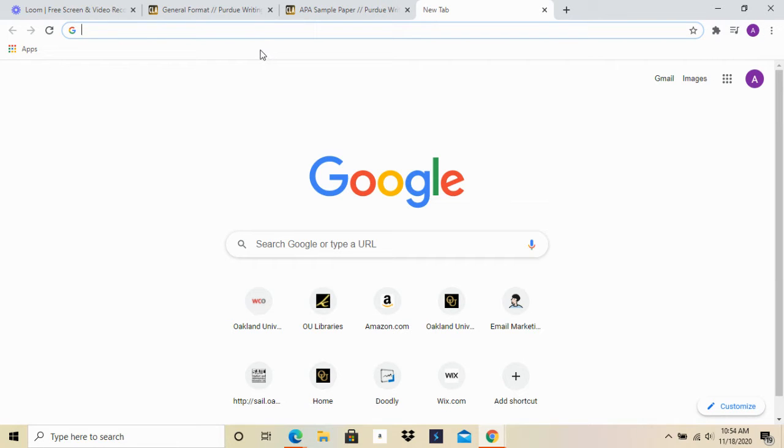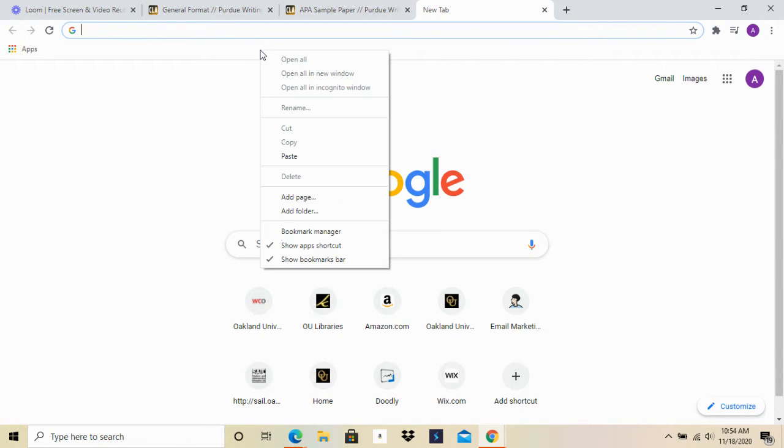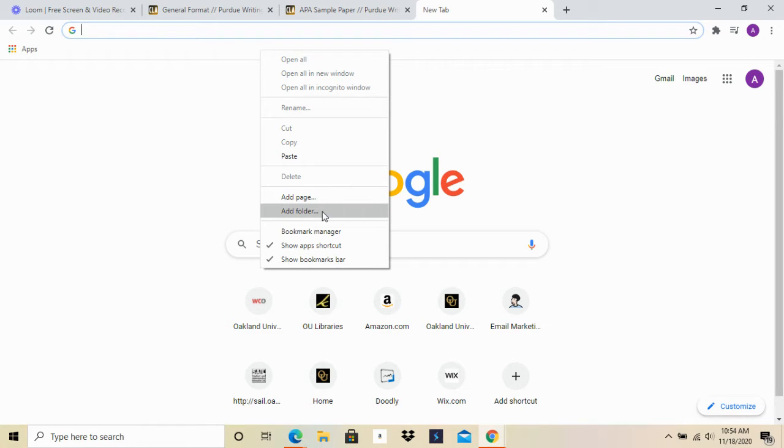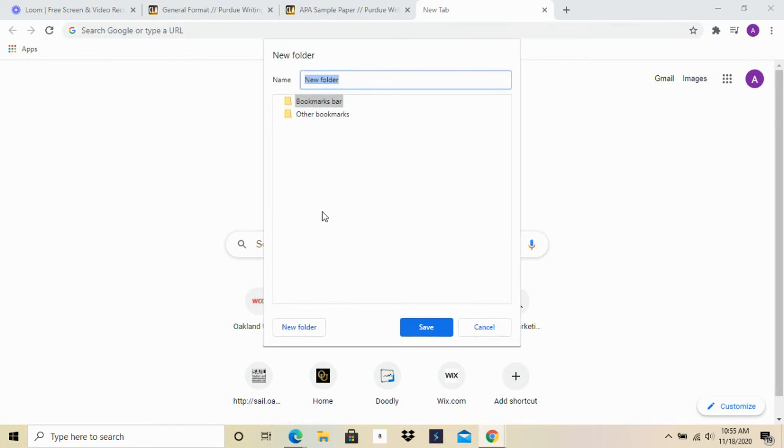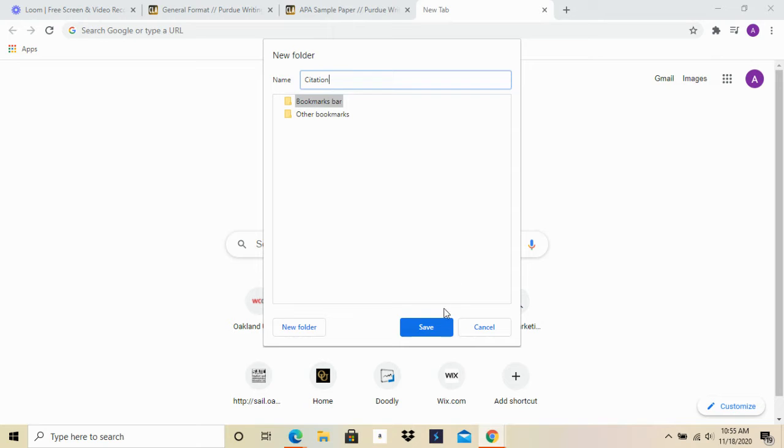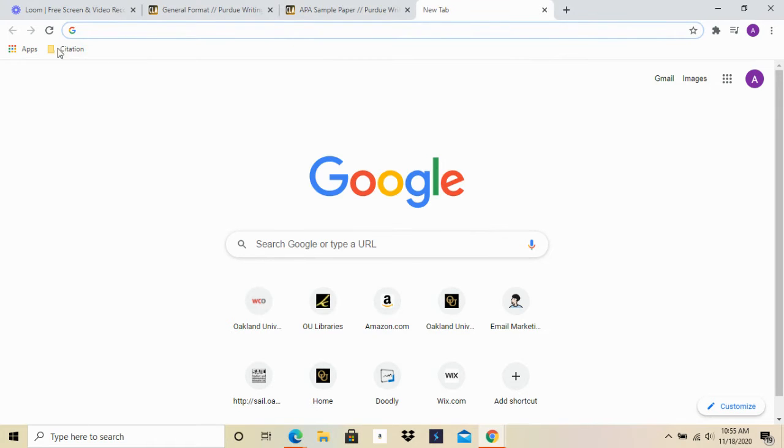Now that I have my bookmarks bar open, you want to right click on it and you'll see some different options here. The one you're looking for is add folder. We're going to click on that and you get to title it whatever you want. For right now I'm just going to label it Citation, then you're going to click save, and you'll notice that my folder has now appeared in my bookmarks bar.